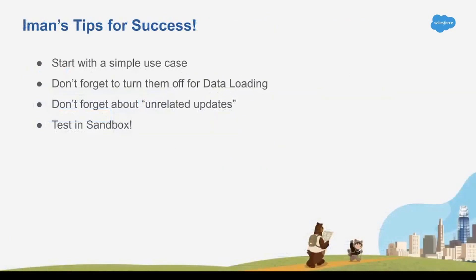And in general, start simple. You're going to get off this webinar, you're going to be empowered, you're going to be cooking with gas, but don't run out there and make the most complex automation rule you can think of, start simple. And even if you can think of a complex rule, break it down into its little basic parts, and start off with a simple use case.